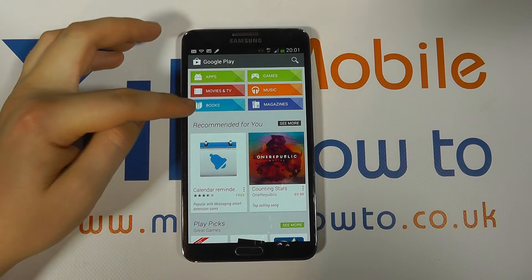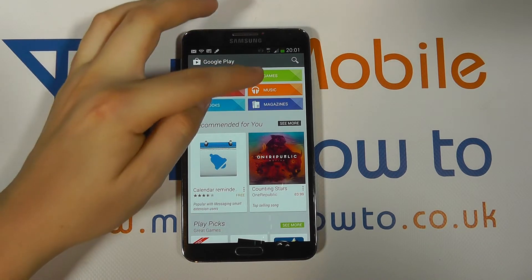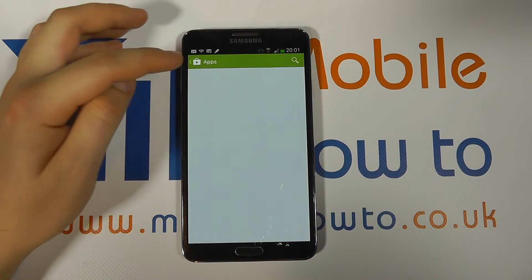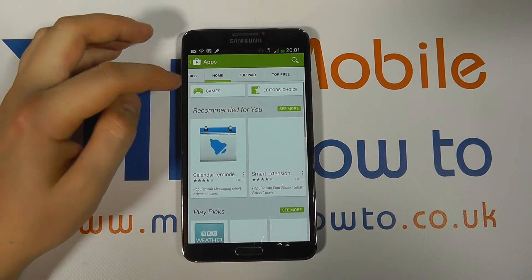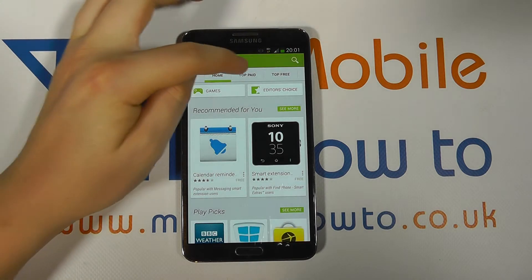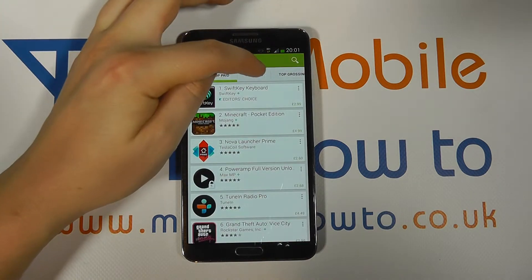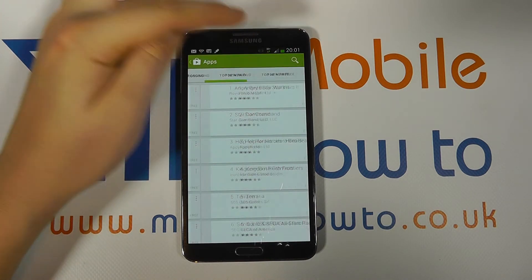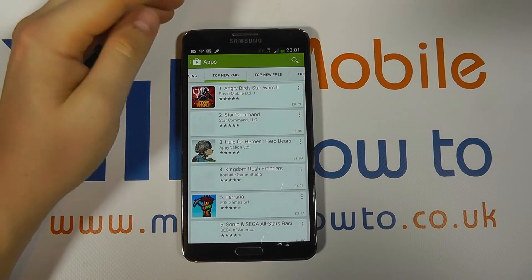The Play Store has more than just apps — it has music and magazines — but let's go into apps. You've then got different lists at the top: top paid, top free, top grossing, etc.